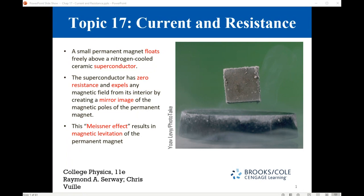In this image, we see a permanent magnet that floats freely above a nitrogen-cooled ceramic superconductor. This is called the Meissner effect, which results in magnetic levitation of permanent magnets, and it has many important applications.